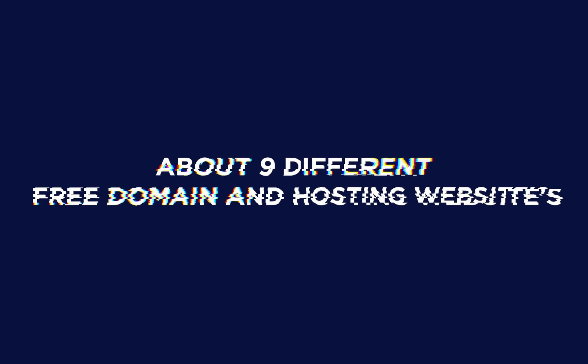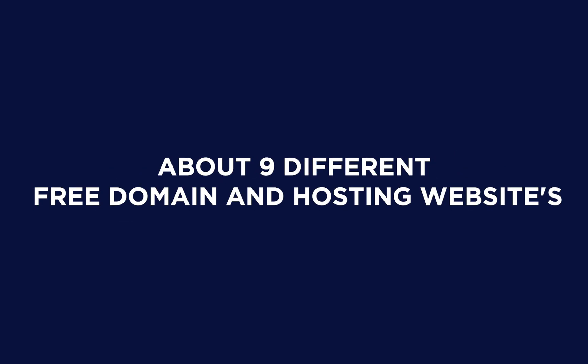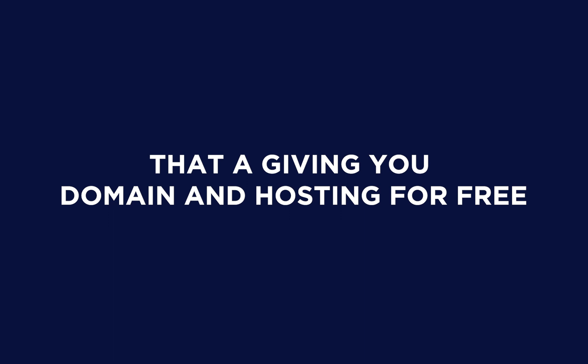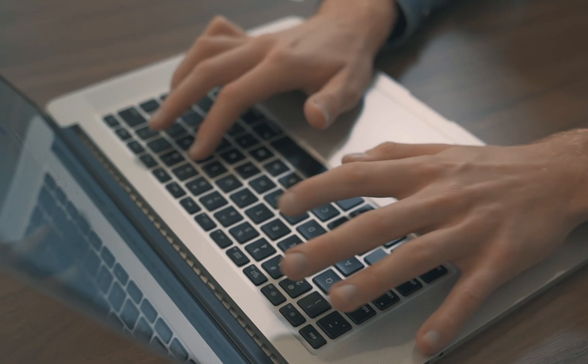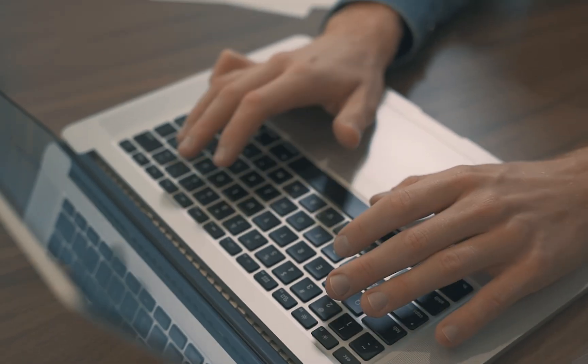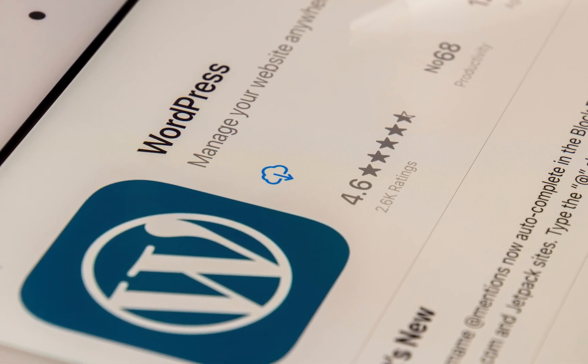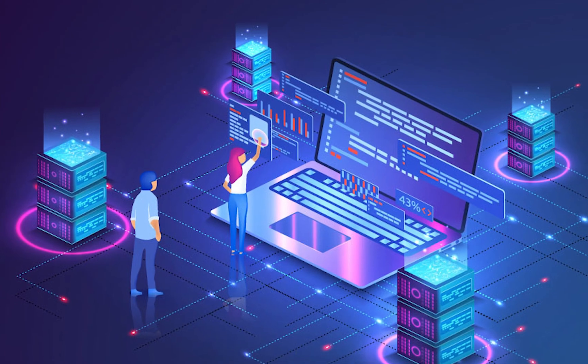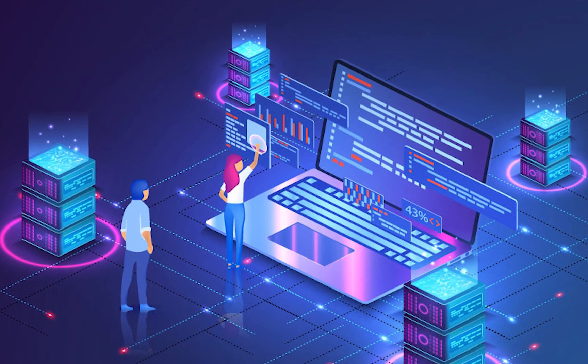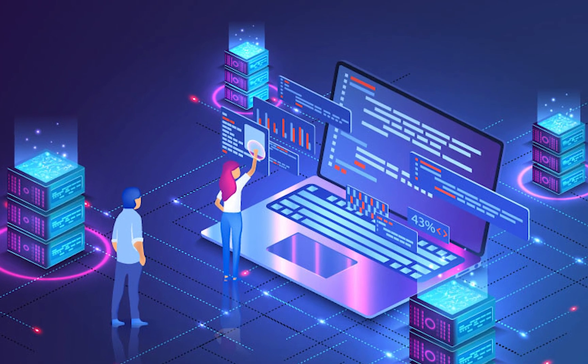In this video, I'm going to tell you about 9 different free domain and hosting websites that are giving you domain and hosting for free. You might be a blogger or someone who is learning WordPress and can't afford premium hosting and domains yet. Then this video is for you.